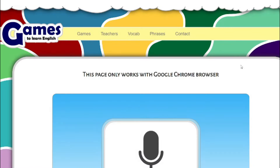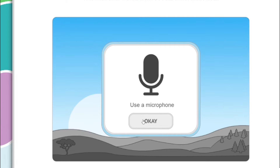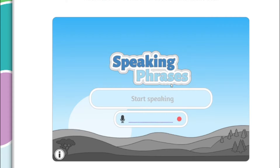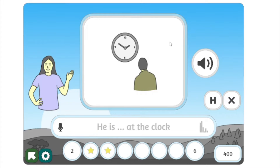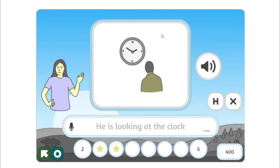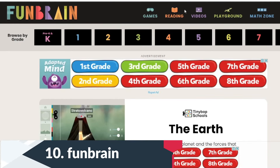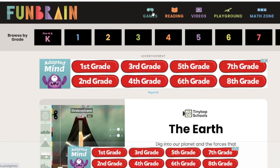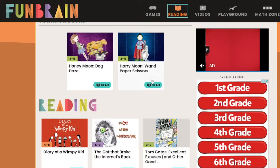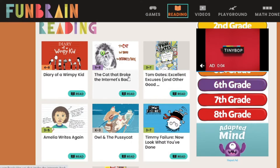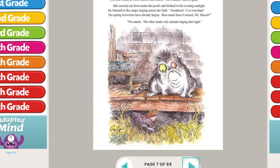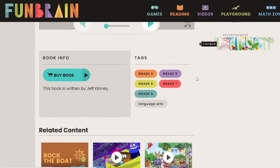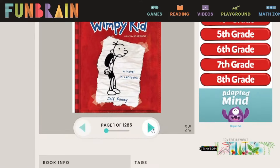Let's take speaking phrases — you can send this link to your students and they can practice. You can pick verbs, round one, and it shows 'looking at the clock.' The next website is called Fun Brain. It's great for reading, videos, and games. You can find readers at different levels — for example, 'The Cat That Broke the Internet's Back.' It's free. They've even got Diary of a Wimpy Kid, a very popular book series. So many great things on this website to try out.